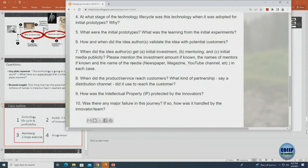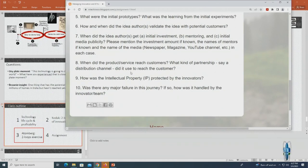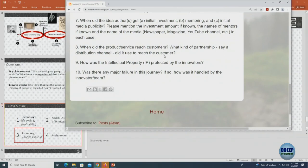When did the product reach actual customer market launch, and through what channel — online or offline? How was intellectual property protected — was there any effort to protect something? Was there any major failure? These are the questions you have to answer.